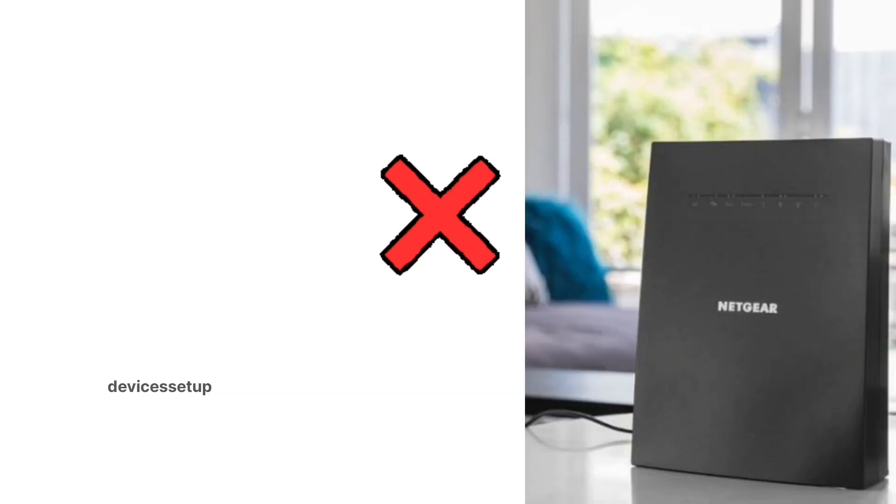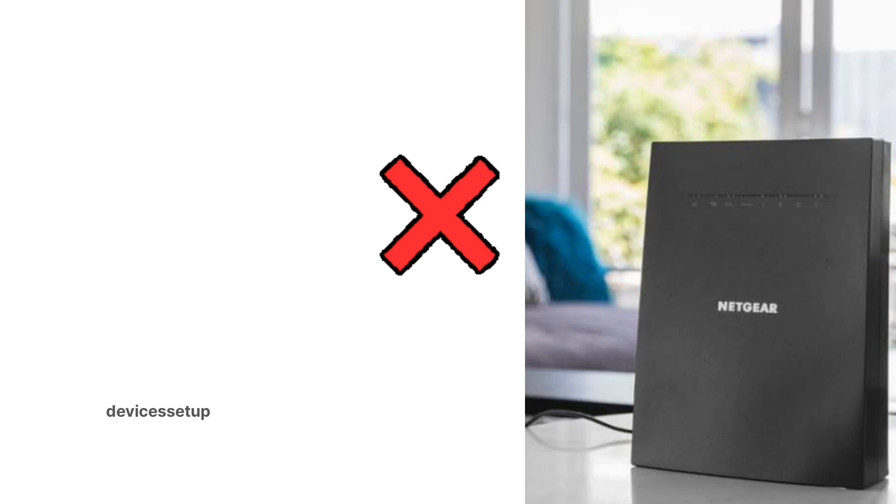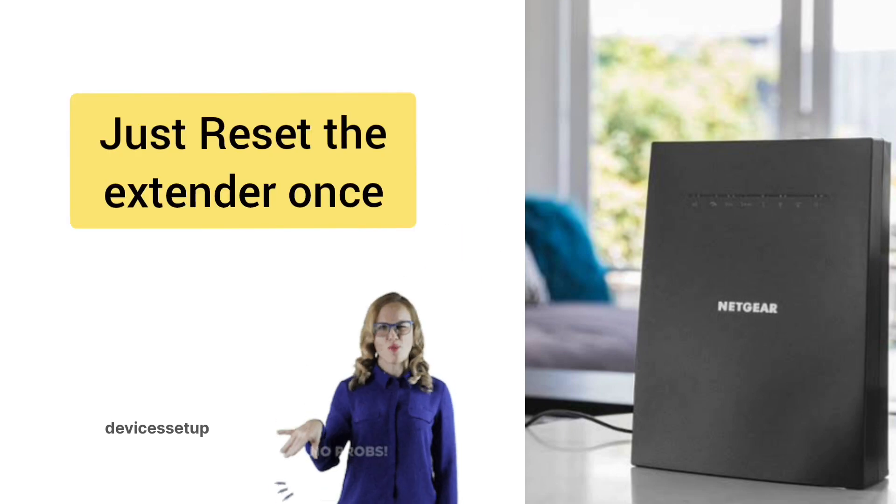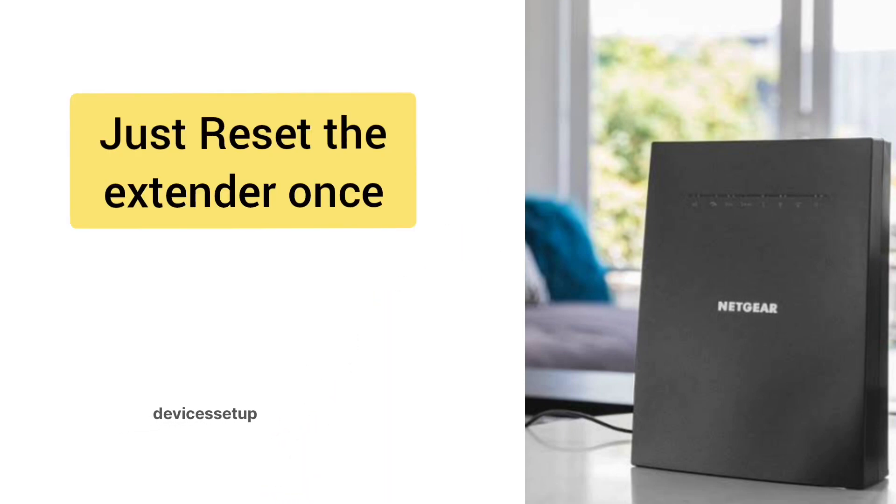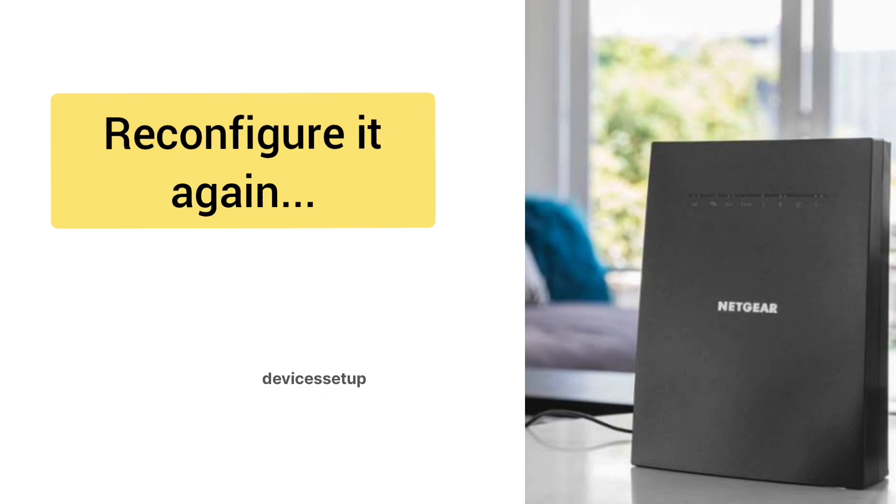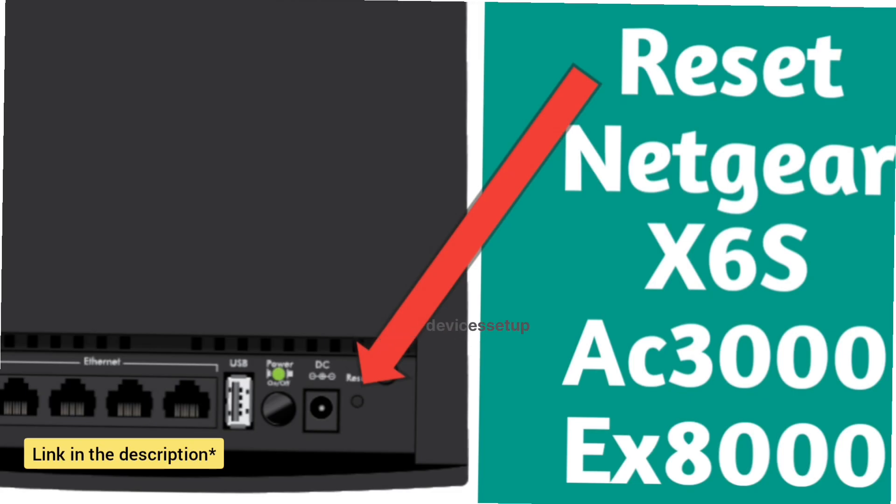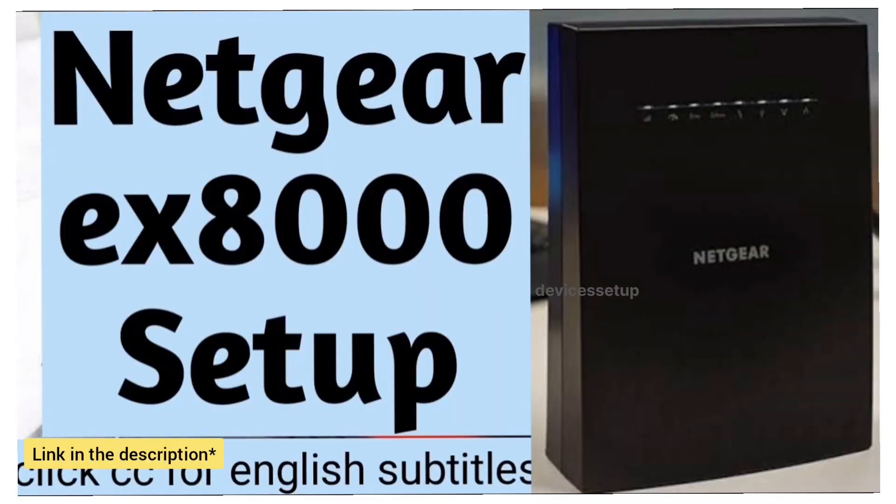If you make any changes on the extender and it stops working after that, don't worry. Just reset the extender and reconfigure it again. Watch our videos on how to reset this extender and how to set it up. The link is in the description.